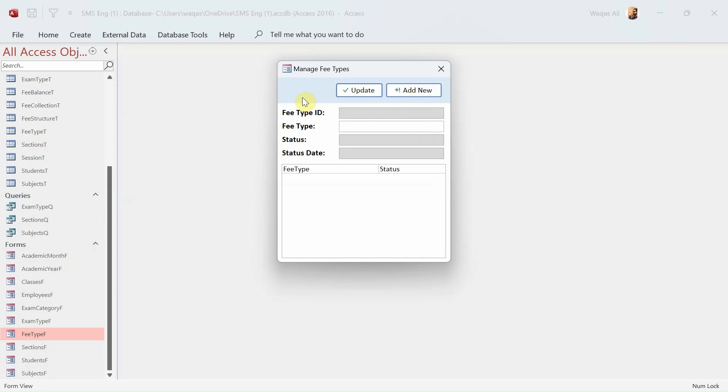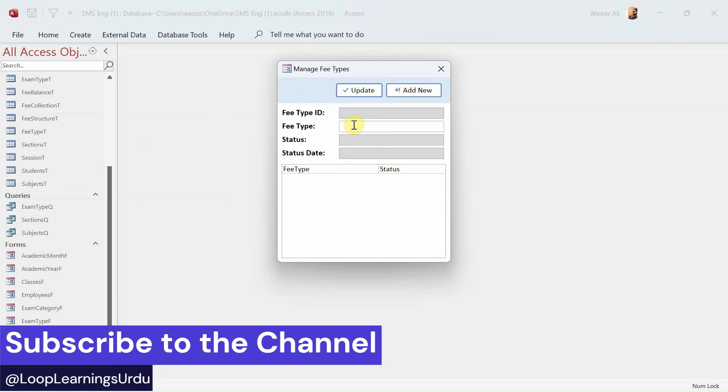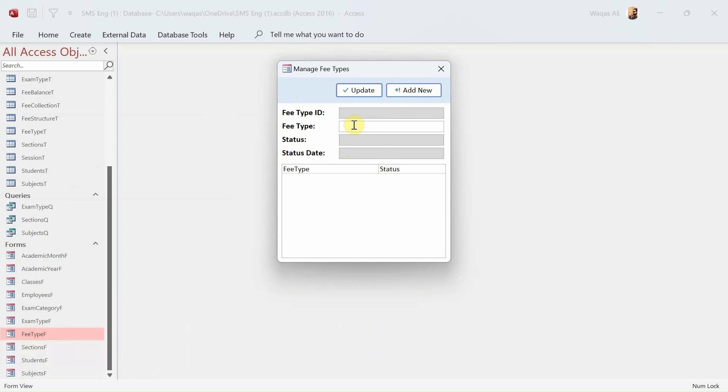We're going to continue making forms for the school management system. Until now we've created forms related to exams, classes, subjects, etc. Now let's begin with fees - fee collection, fee types, fee categories. This form will be used to create different fee types, for example admission fee, tuition fee, exam fee, transportation fee, etc.